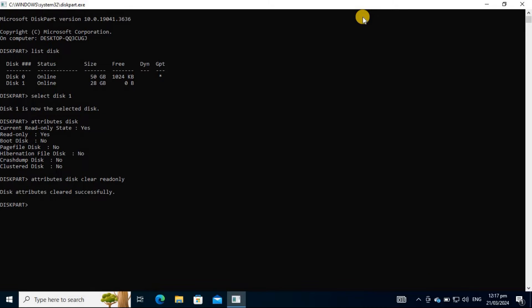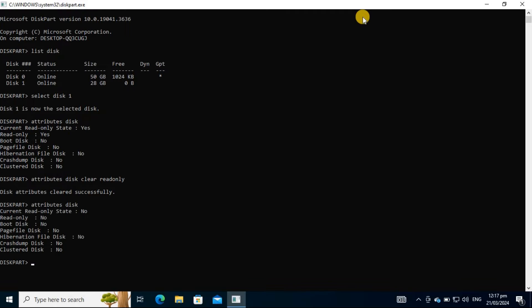You'll be notified that the attribute has been successfully cleared. Try running the Attributes Disk command again, and you'll see that the read-only attribute is now set to No. You should now be able to copy files and make changes to your storage device without the Disk is Write Protected error.